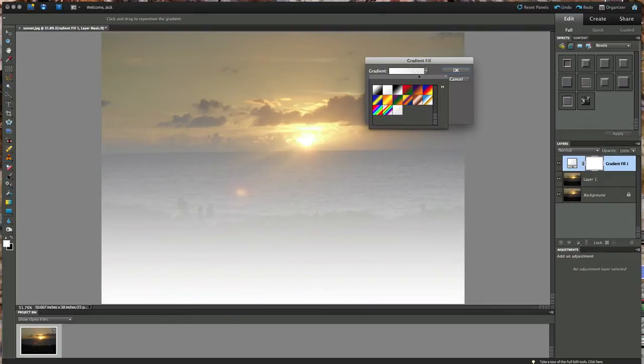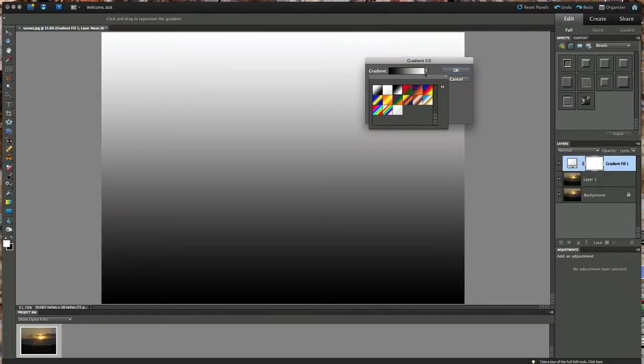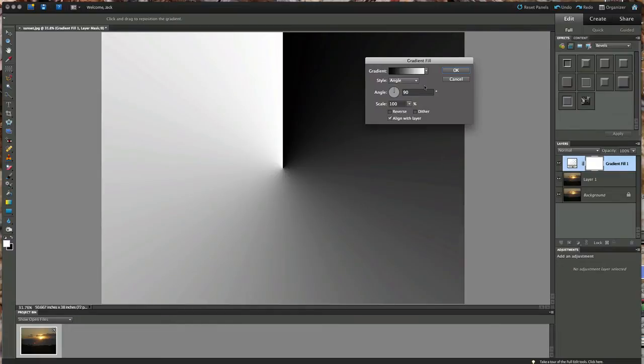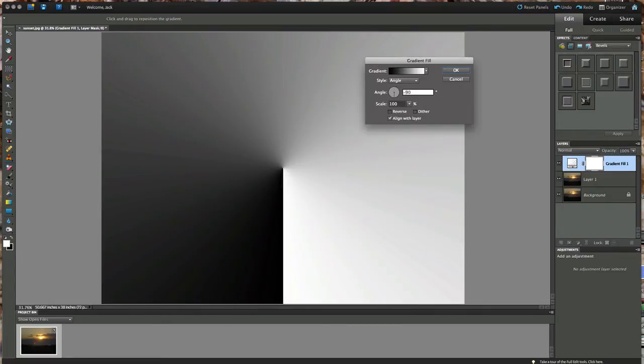Now I would suggest first of all just to pick a black and white gradient. The style mode we're going to change this to angle is how we're going to do this. We have to angle it out. Make this just put a negative in front of this 90. We're going to make it negative 90. That's going to give us the effect that we want.